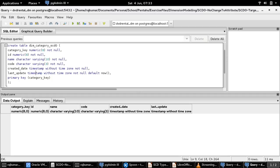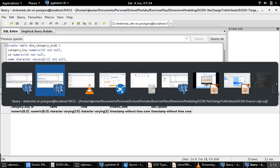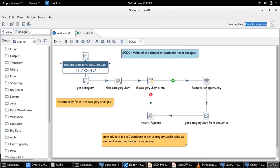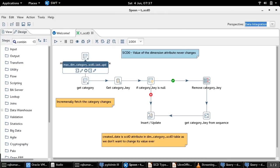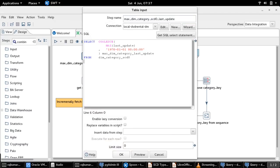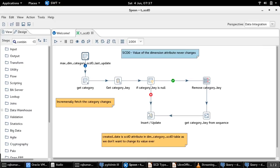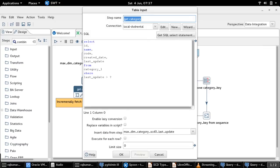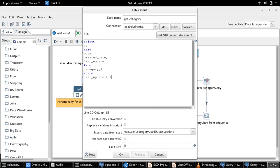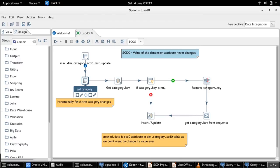Now, as we have seen the structure of source and target table, let us move on to the transformation involved for this demo. The first two steps of this transformation are used to incrementally fetch the category changes which occur in the source table. I have covered enough details on how this timestamp-based change data capture mechanism works in my other video. Please refer to my channel to look for timestamp-based CDC technique to understand it.